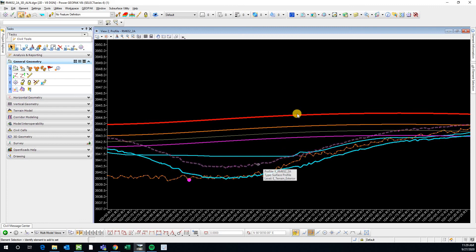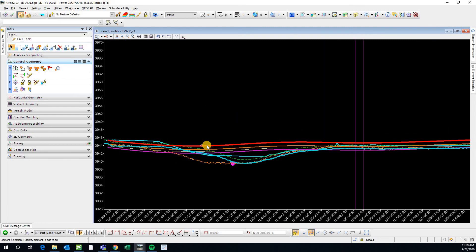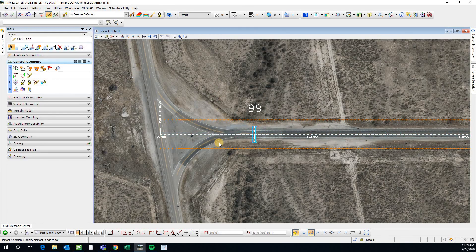As long as you have your active profile and you're attached to your horizontal alignment, then it should go to the GPK and you should be able to use that information. Thank you.